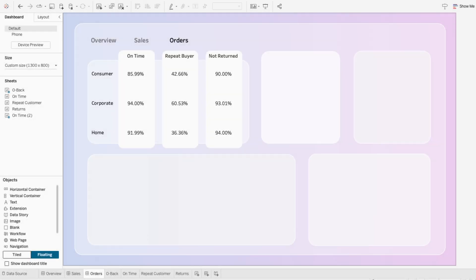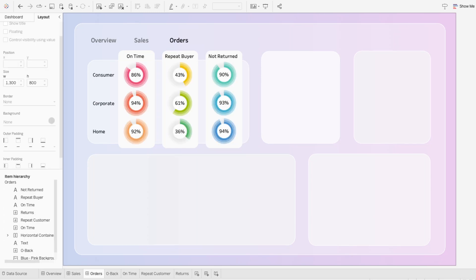Instead of using a traditional table to display these order metrics for each segment, we can enhance it by creating ring donut charts to represent each value. And the key to getting these rings is to use multiple mark layers.